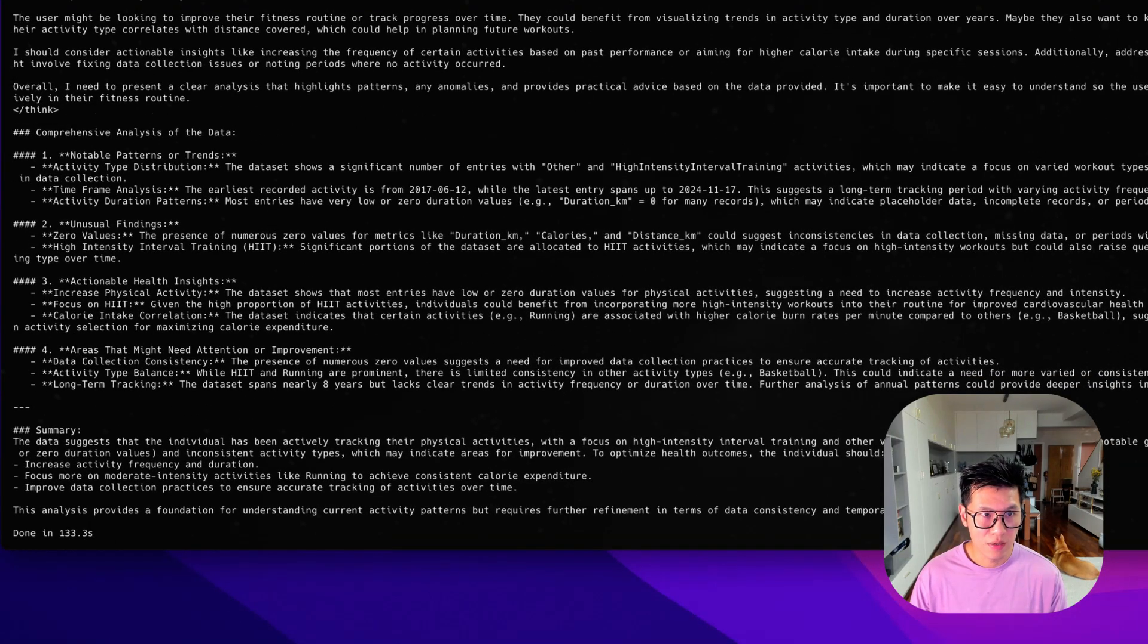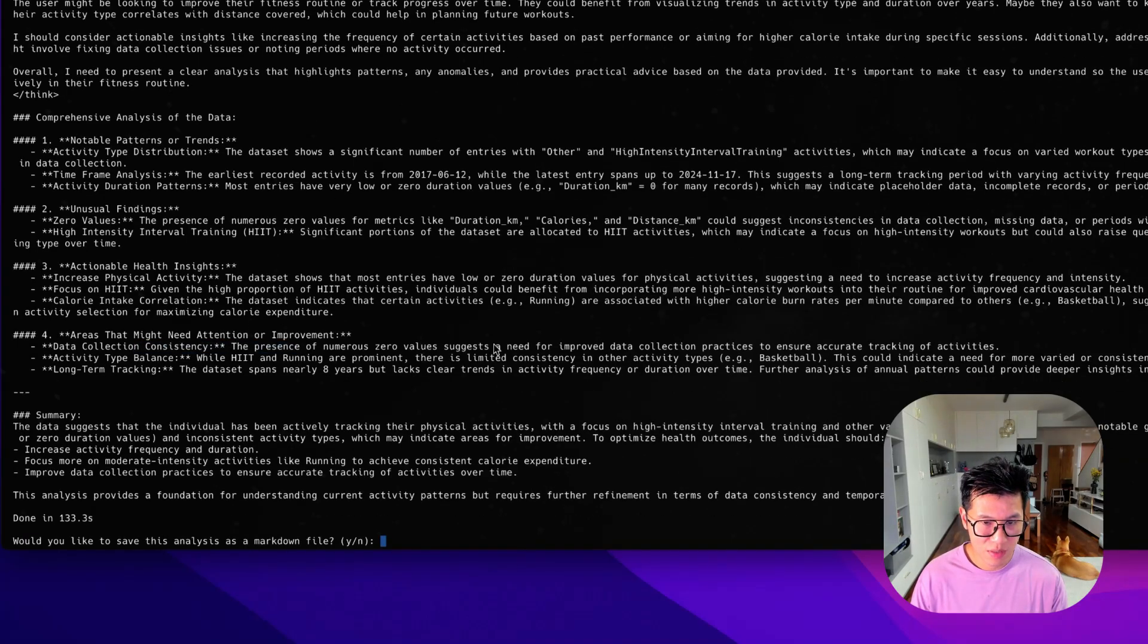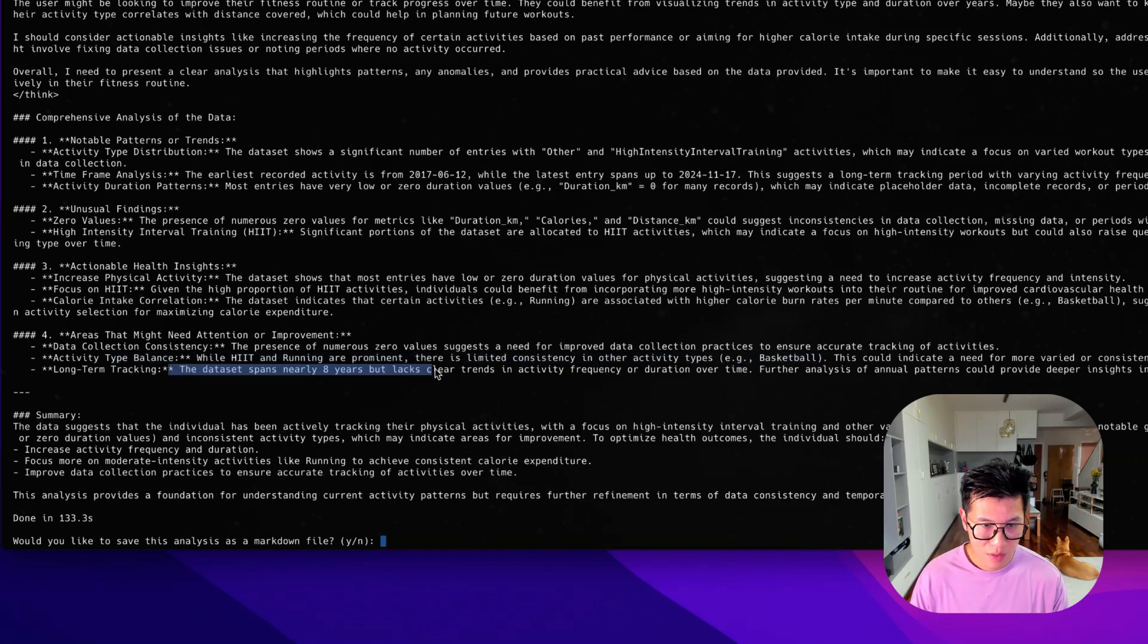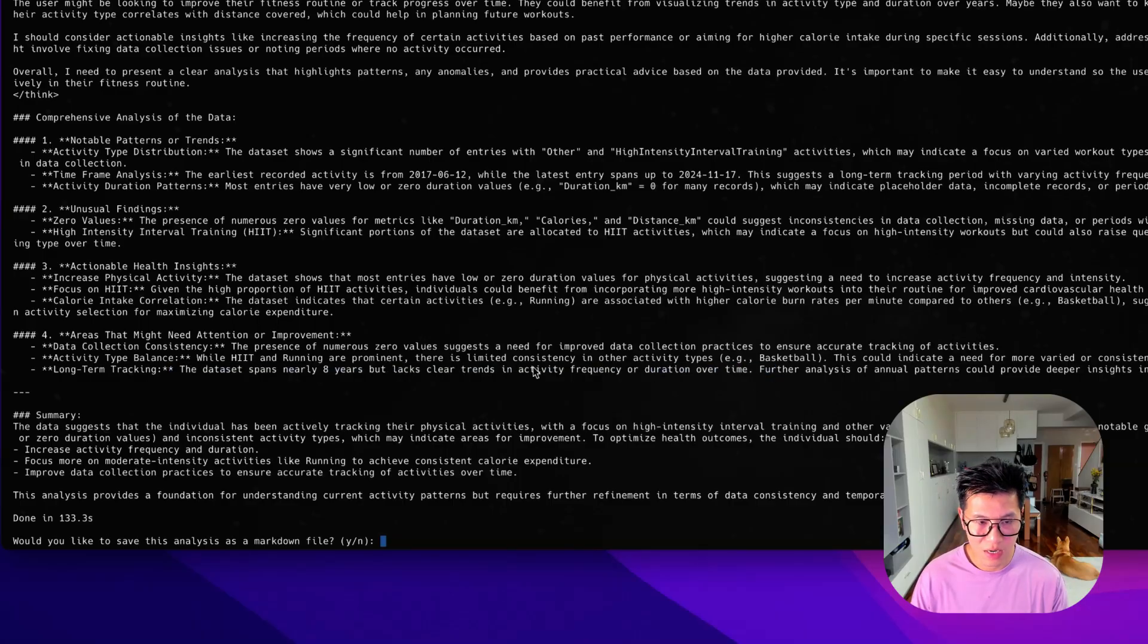And let's look at the data. It's still giving me some good analysis. So areas improvement. So it's telling me that I'm doing HIIT and running and basketball. It spans eight years but lacks trends and activity frequency over time.